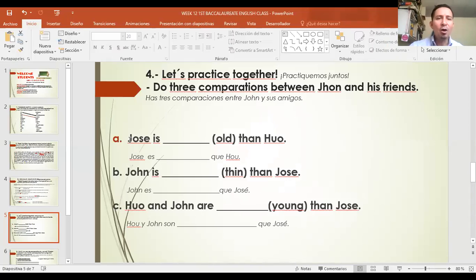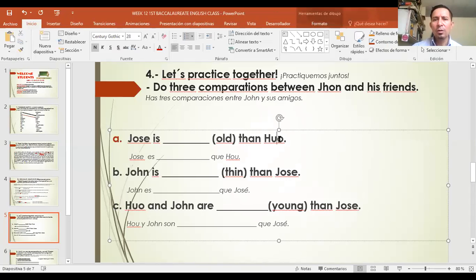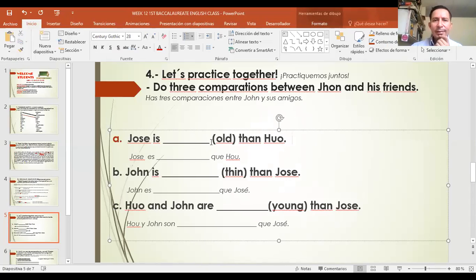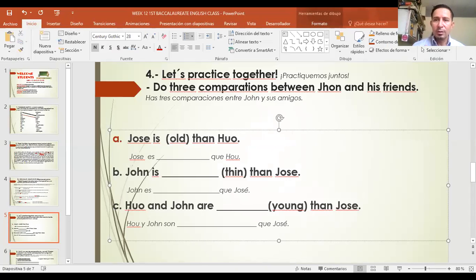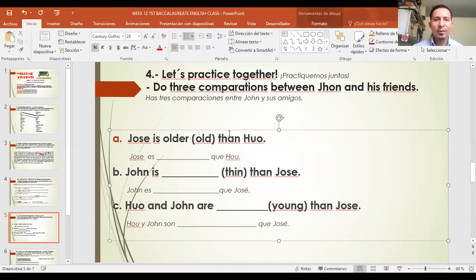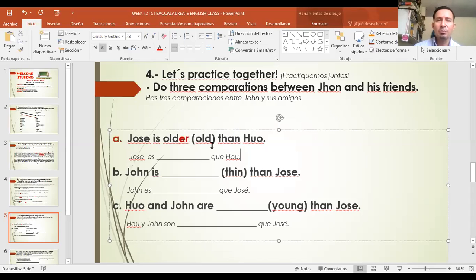La primera: Jose is older than Huo. El adjetivo 'old' es corto, entonces lo hacemos comparativo — older. Jose es más viejo que Huo. En español: Jose es más viejo que Huo.